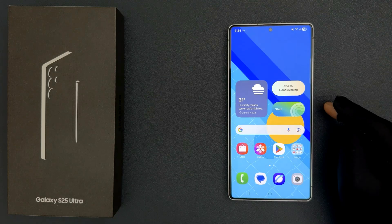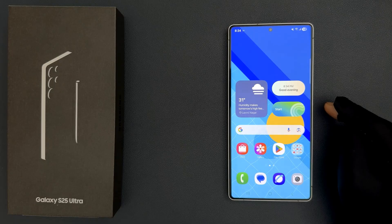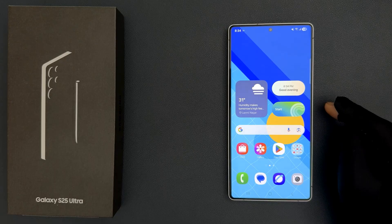Hey guys, in this video I will show you how to clear an app cache and data on Samsung Galaxy S25 Ultra. So let us start.